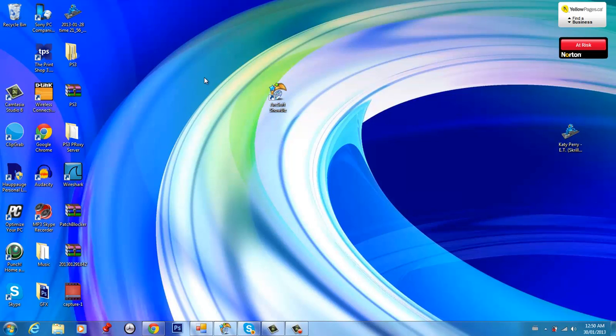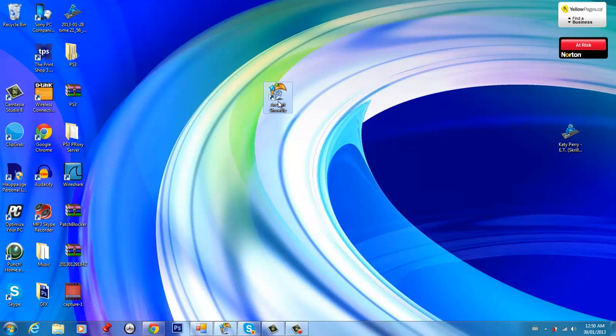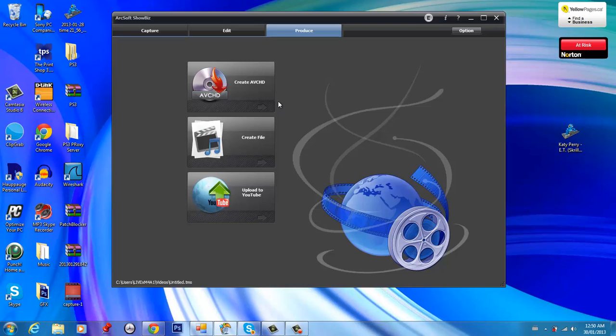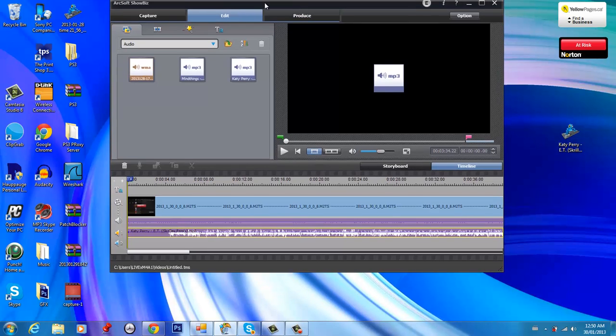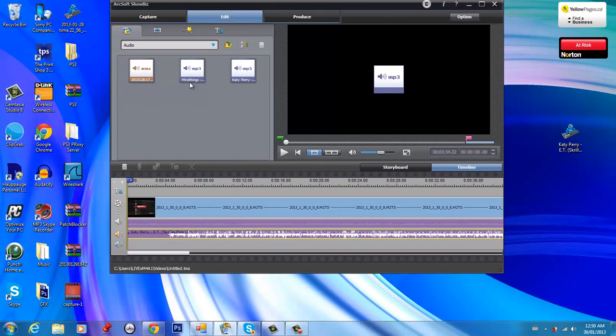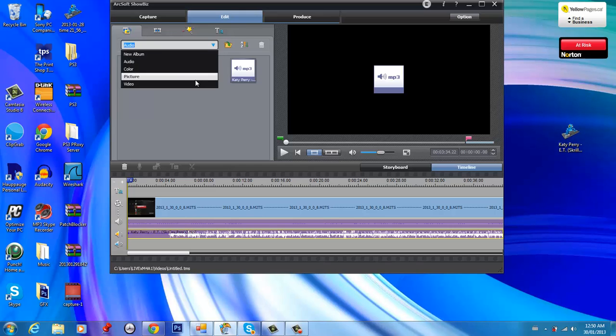When you first install this on your computer, you will not have the HD quality right away, so you need to make it HD quality. So what you want to do is that it's going to come up like this. Sorry, I have lots of videos and stuff up.